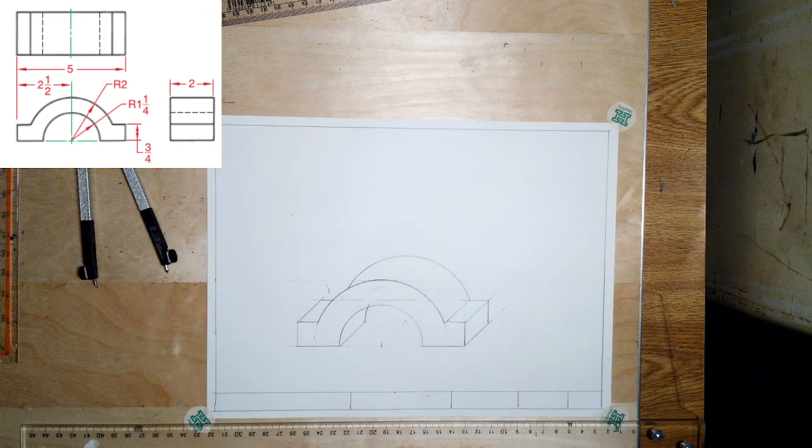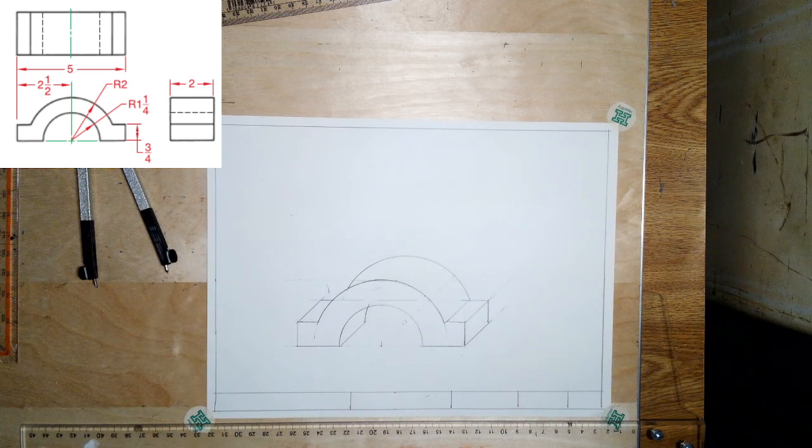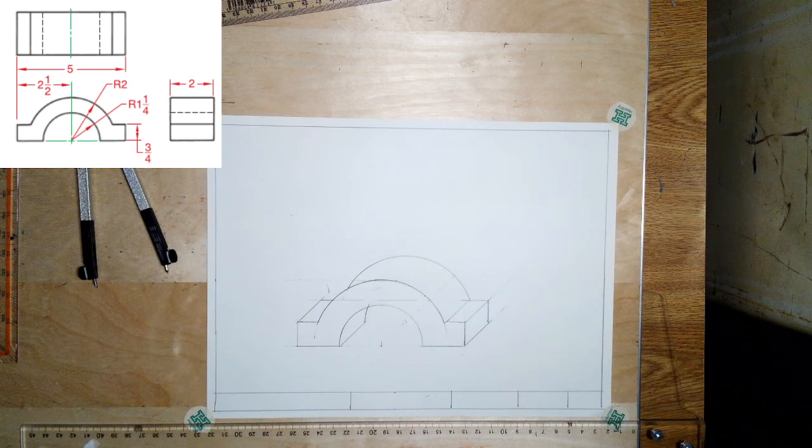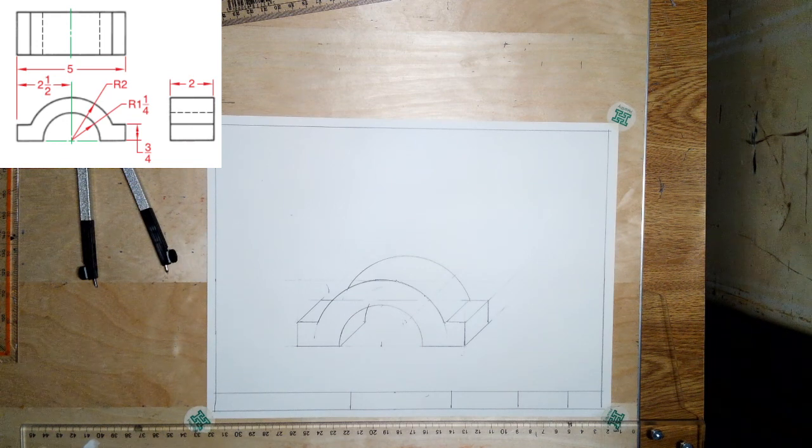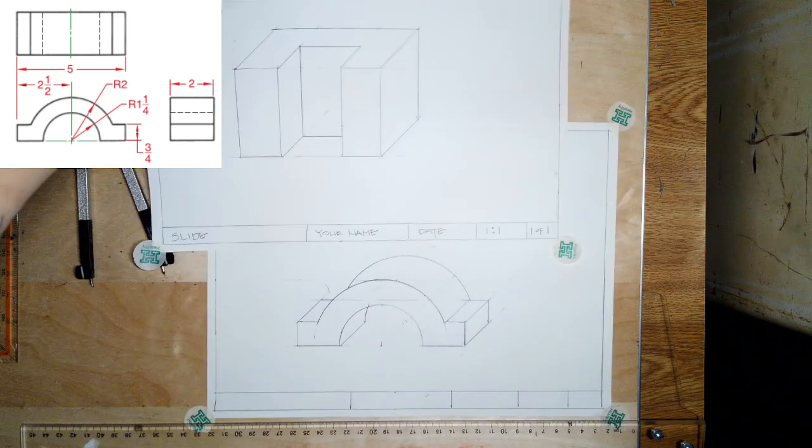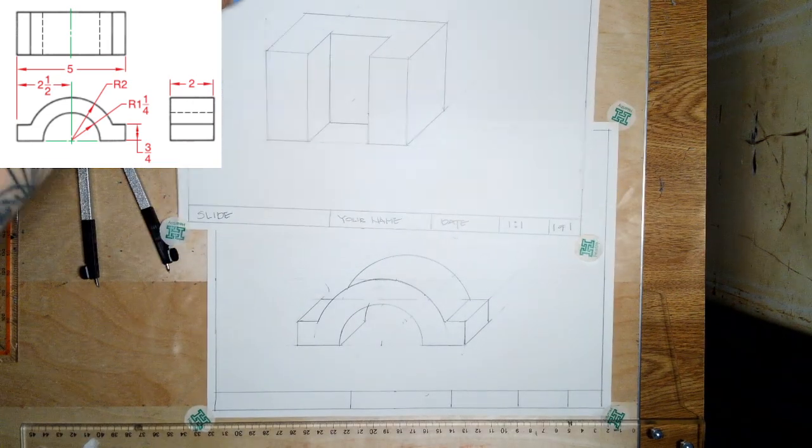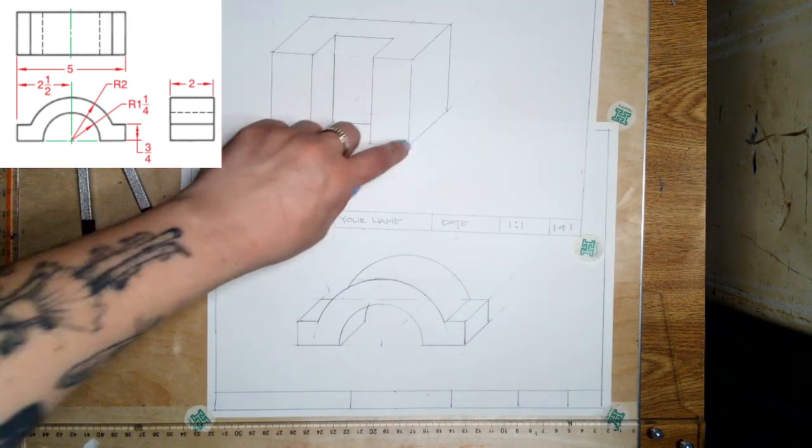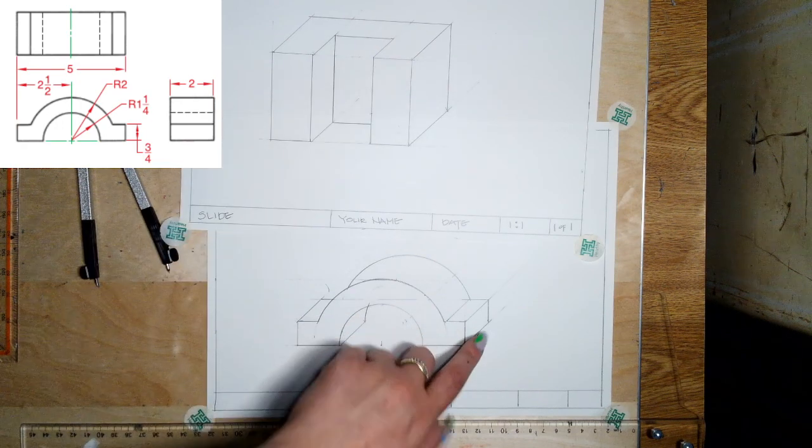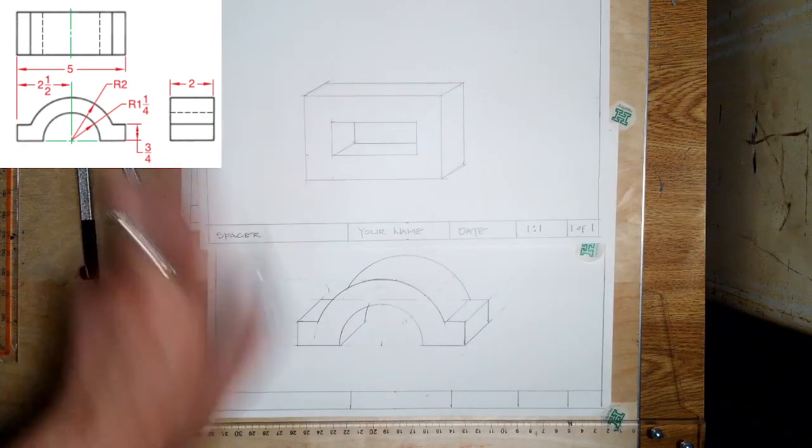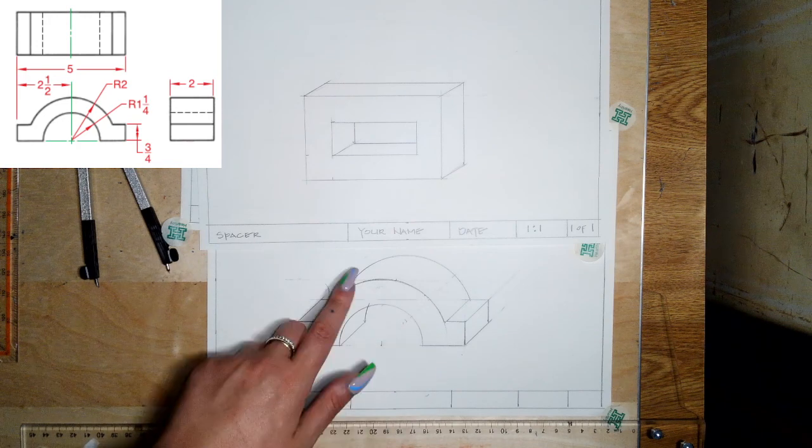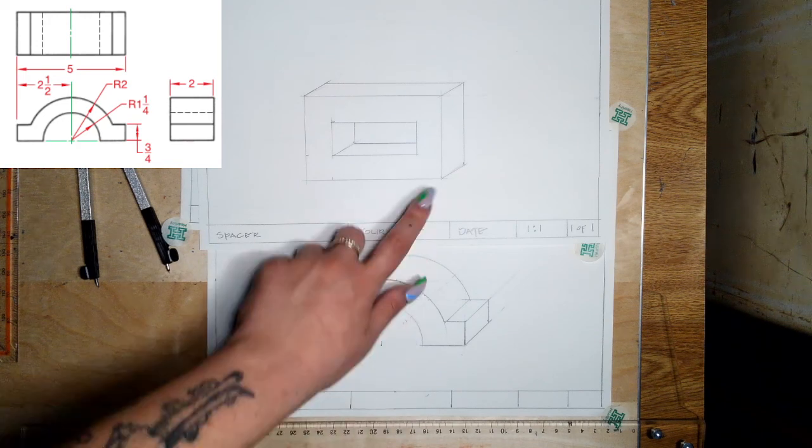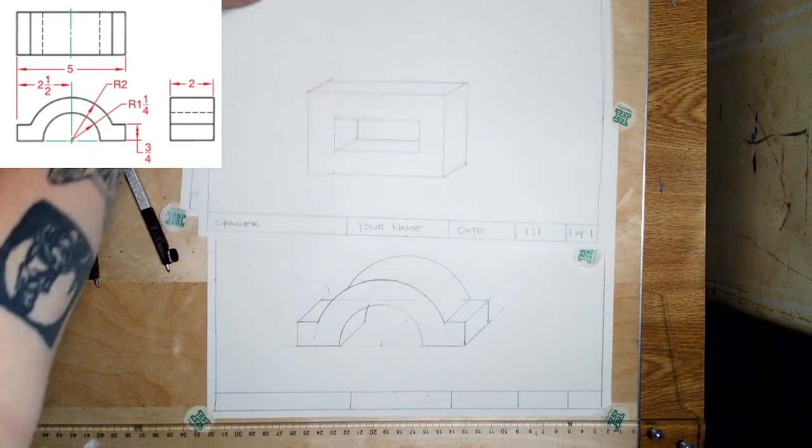Here we have a cabinet oblique done of this shape. What makes it cavalier versus cabinet is not the angle it's done at. These are both done at 45 degrees. It's just this one we went back the full depth versus this one we went back half the depth. This is a cabinet, but it's done with a different angle, so this is 30 degrees versus 45.